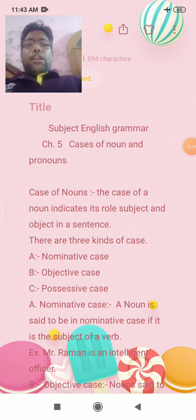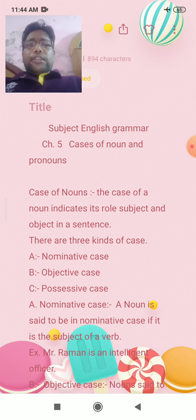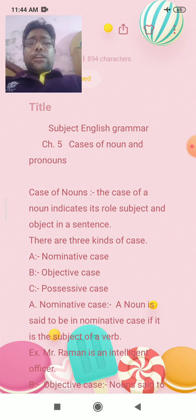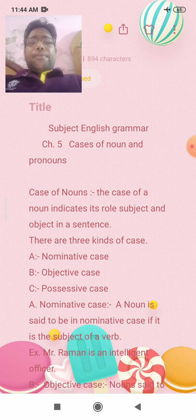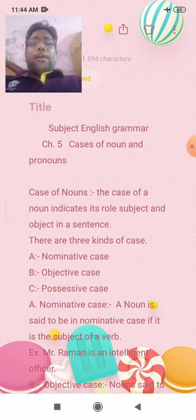Good morning to you all. Myself, Humesh Gupta. Dear students, today I am going to teach you English grammar. Chapter number 5: Cases of Noun and Pronoun.